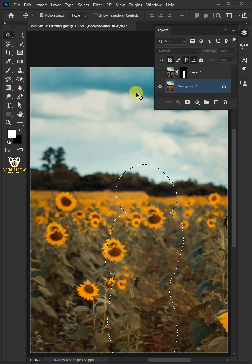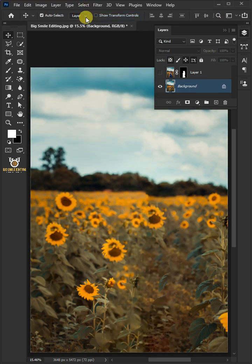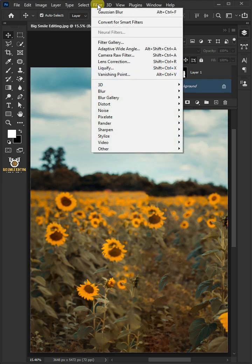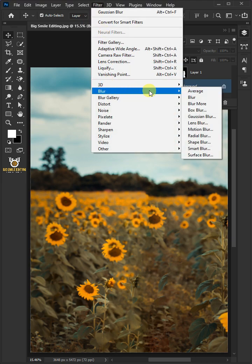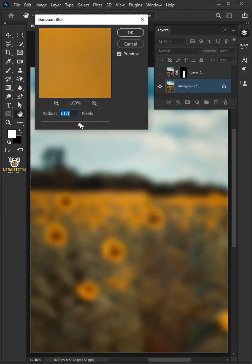Go to Edit and open the Fill window. Under Contents, select Content Aware, then click OK to remove the subject. To remove the selection, go to Select and Deselect. Then go to Filter, Blur, and Gaussian Blur.